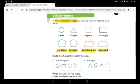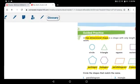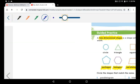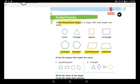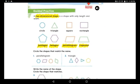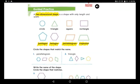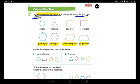All right, great job! Now move everything away from you and pick up your pencil. Let's read together: a two-dimensional shape. A two-dimensional shape is a shape with only length and width — it has length and it has width.